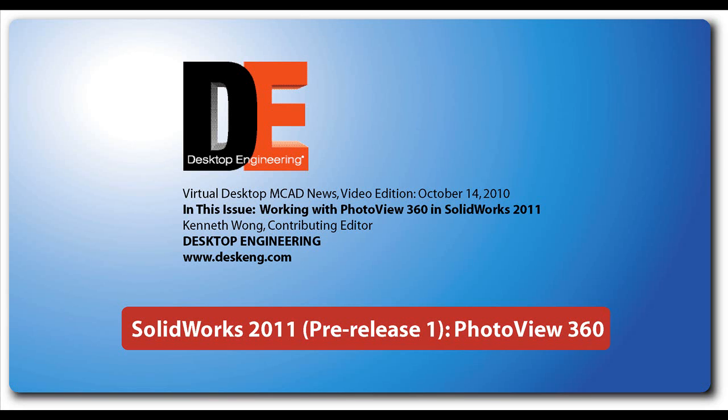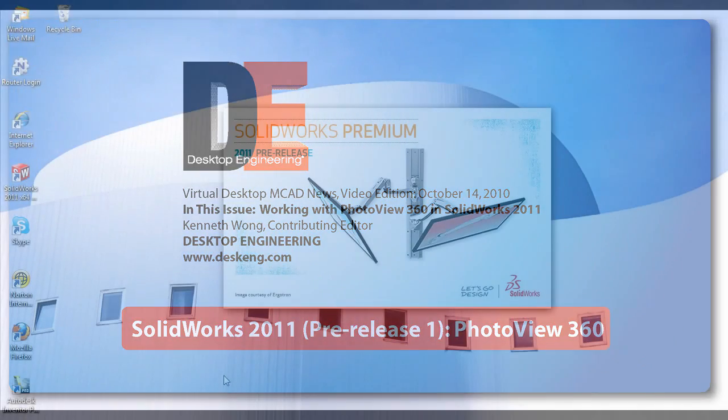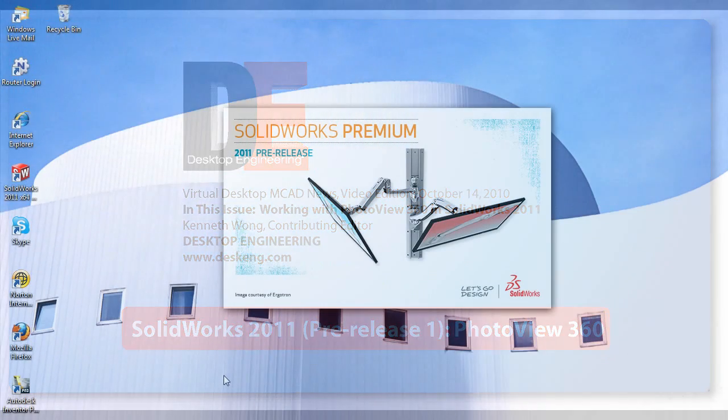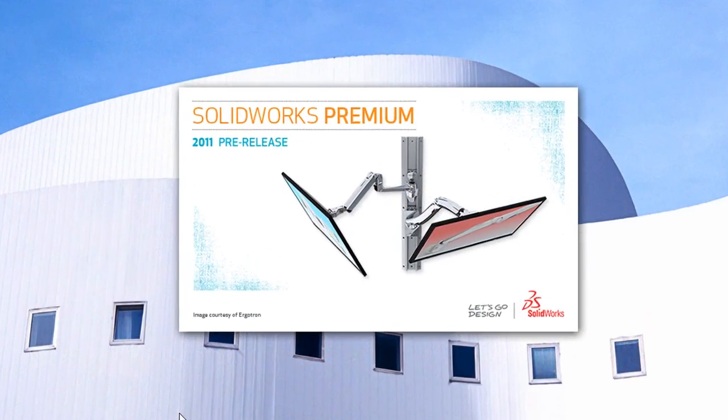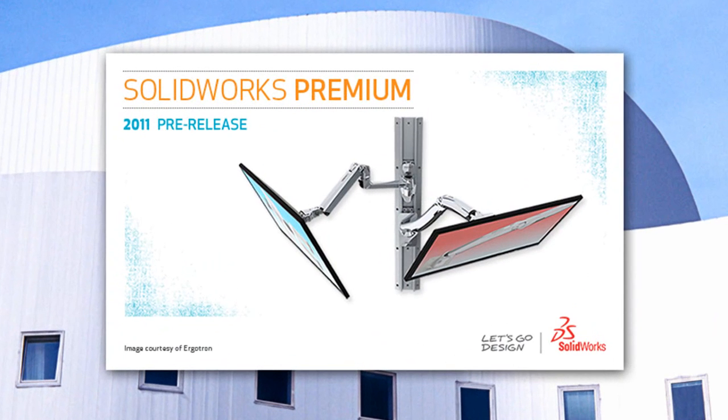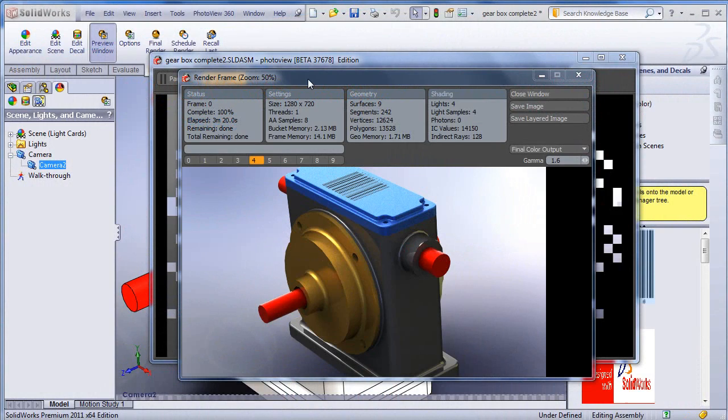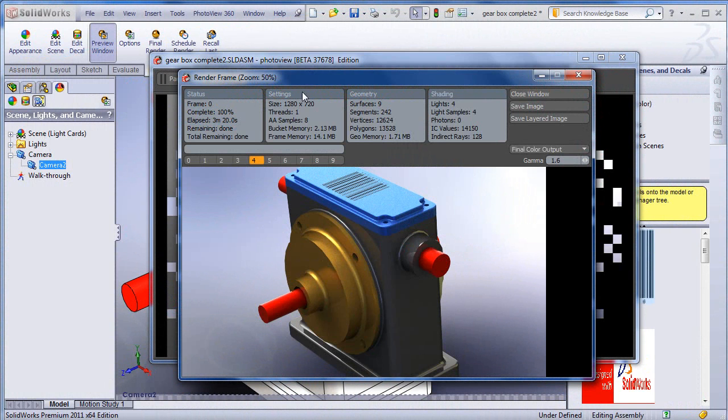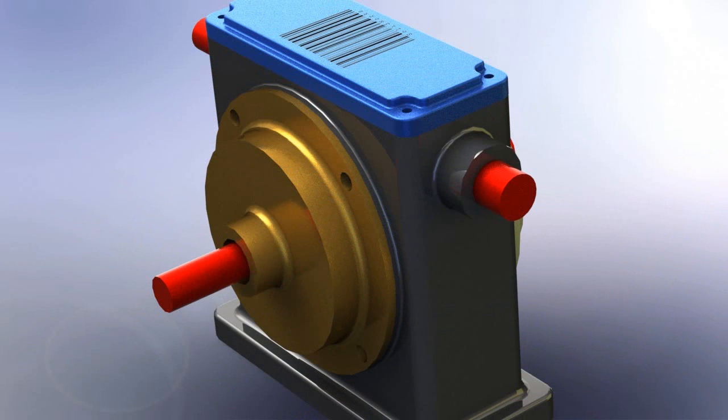Hello, this is Kenneth Wong, Contributing Editor for Desktop Engineering Magazine. The day for the general release of SOLIDWORKS 2011 is getting closer. Currently, it's in pre-release 1. In this review, I'll show you one of the latest changes to come in this release: the retirement of Photoworks and the adoption of Photoview 360 as the default rendering application for the software.